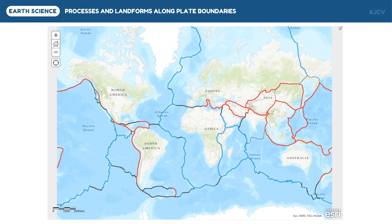We are going to make use of this tectonic plate map from Estree. The boundaries drawn in blue are the boundaries of plates which move away from each other. The boundaries drawn in red are the boundaries of colliding plates. Lastly, the boundaries drawn in black are the boundaries of plates which slide against each other. Each movement corresponds to different geological structures and processes along the boundaries of the plates.